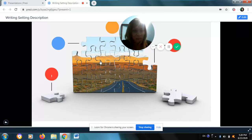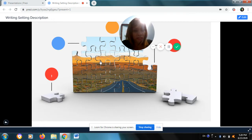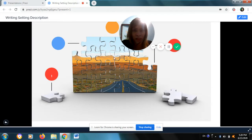Hi kids! Ms. Allen here once again. Today we will have a revision with the topic writing a setting description. I've taught you about this lesson before, but I found out that I have to revise this lesson with you again because there are things that each one of you should improve on with regards to this topic. So let's get started!